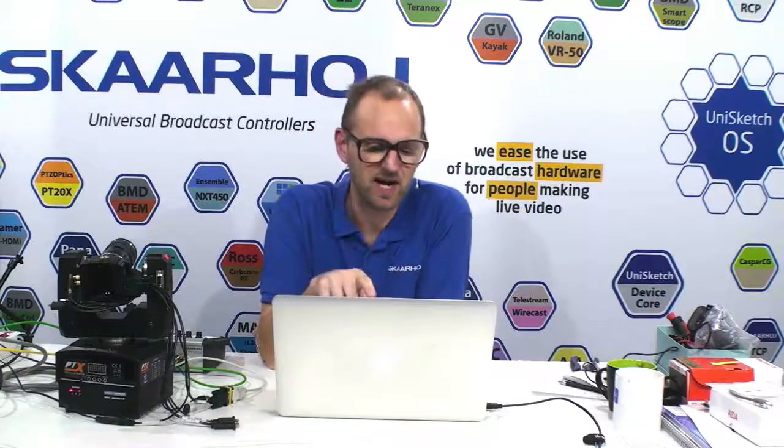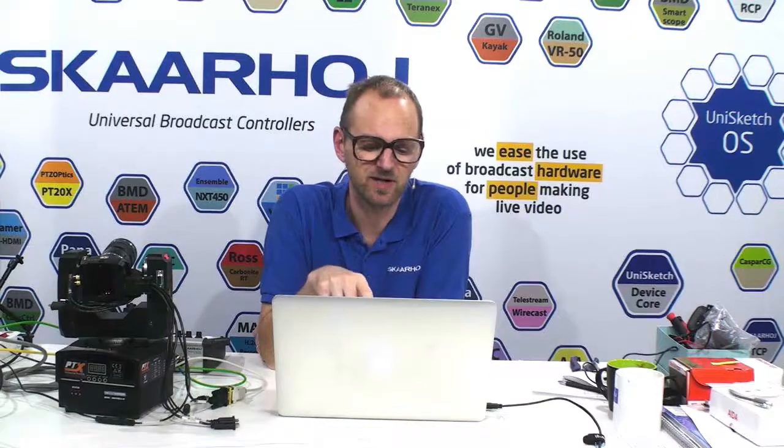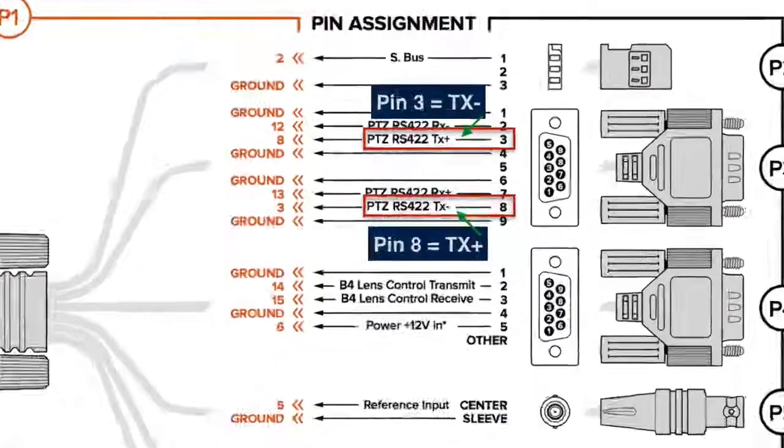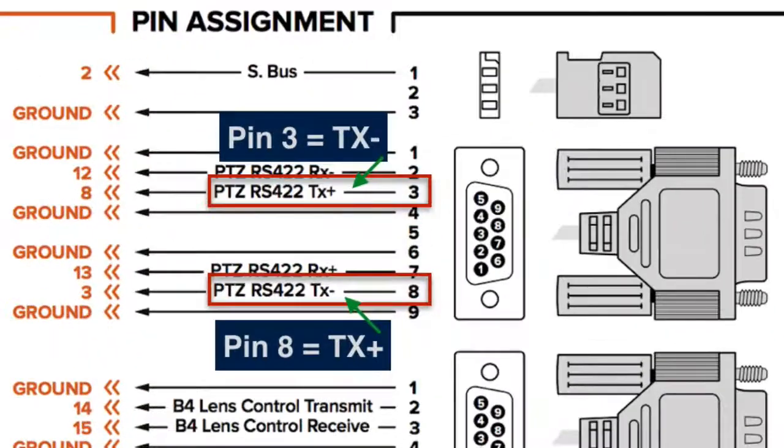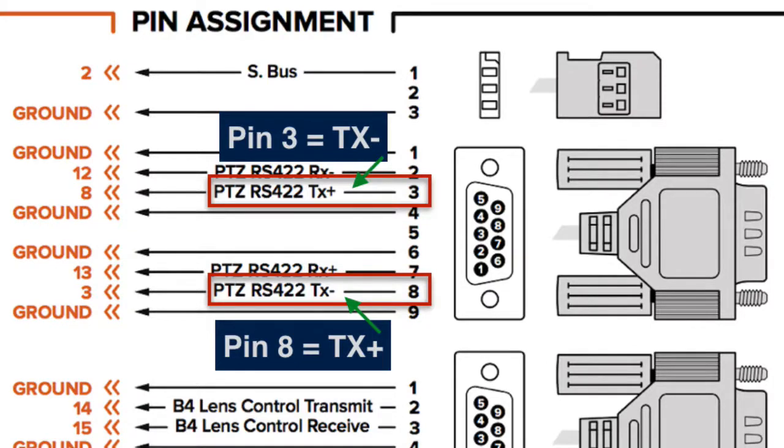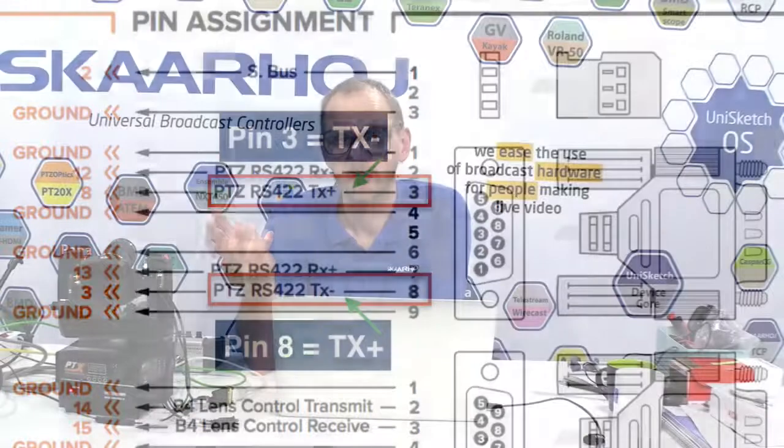If you look at the diagram on the screen here, you'll see that the plug that carries the Visca commands has Rx and Tx plus and minus here. And first of all, you only need Tx. There's no reason to wire up the Rx as far as we can tell.